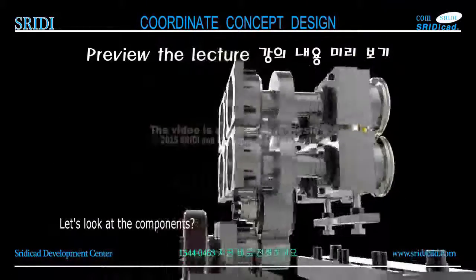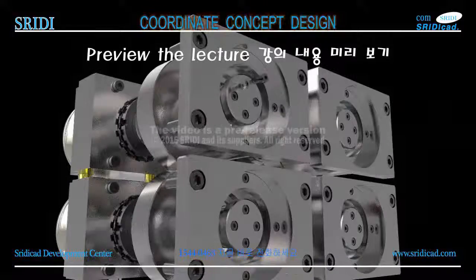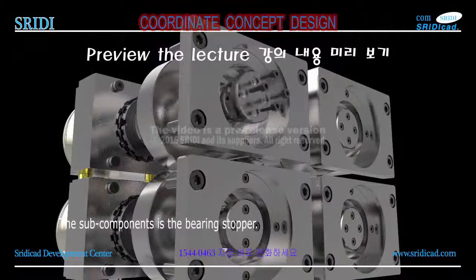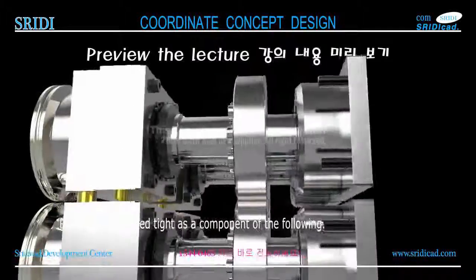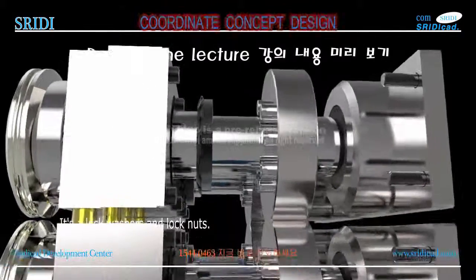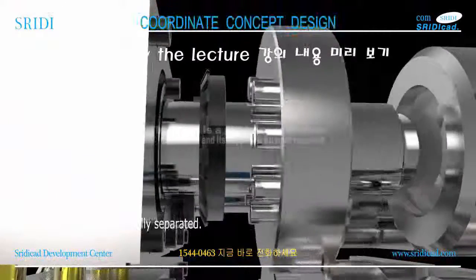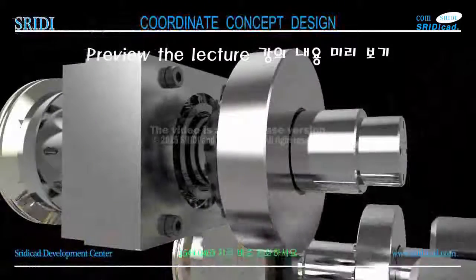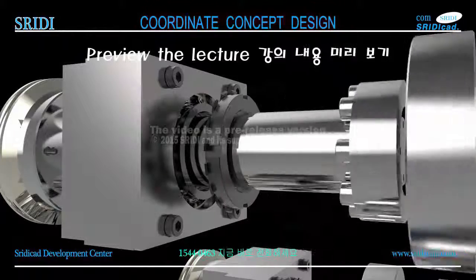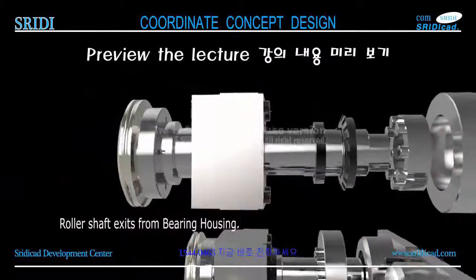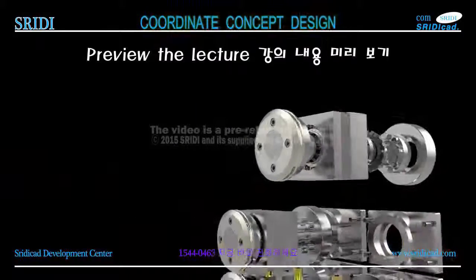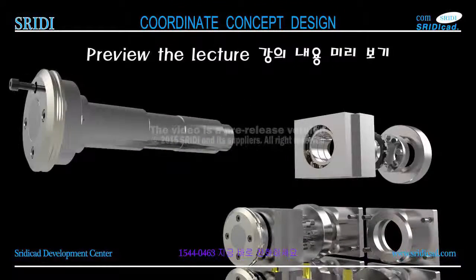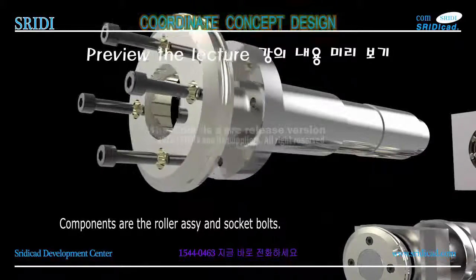The following is a roller assembly. The sub components are the bearing and stopper. Roller assembly is locked tight as a component. The following includes lock washers and lock nuts. Roller assembly is finally separated. Roller shaft exits from bearing housing. Components are the roller assembly and socket bolts.